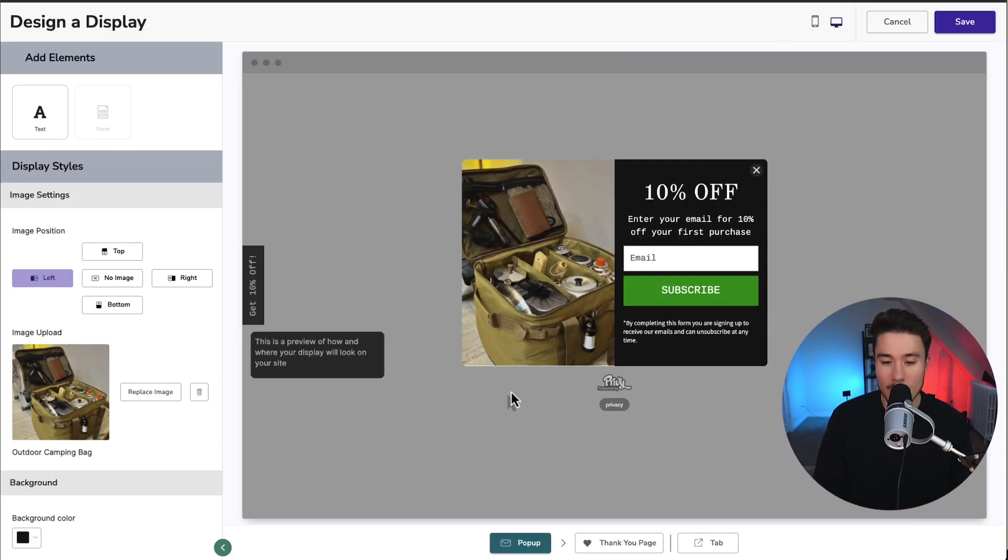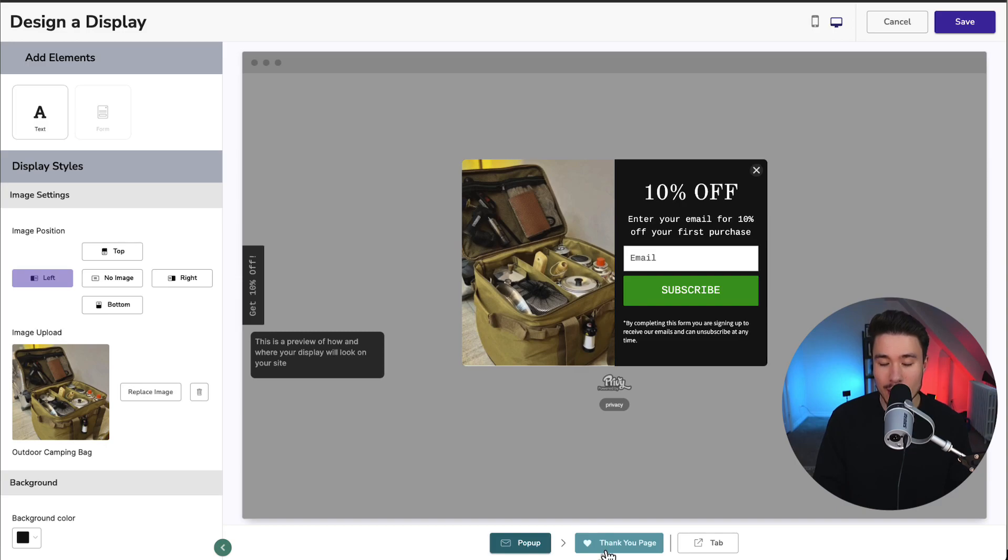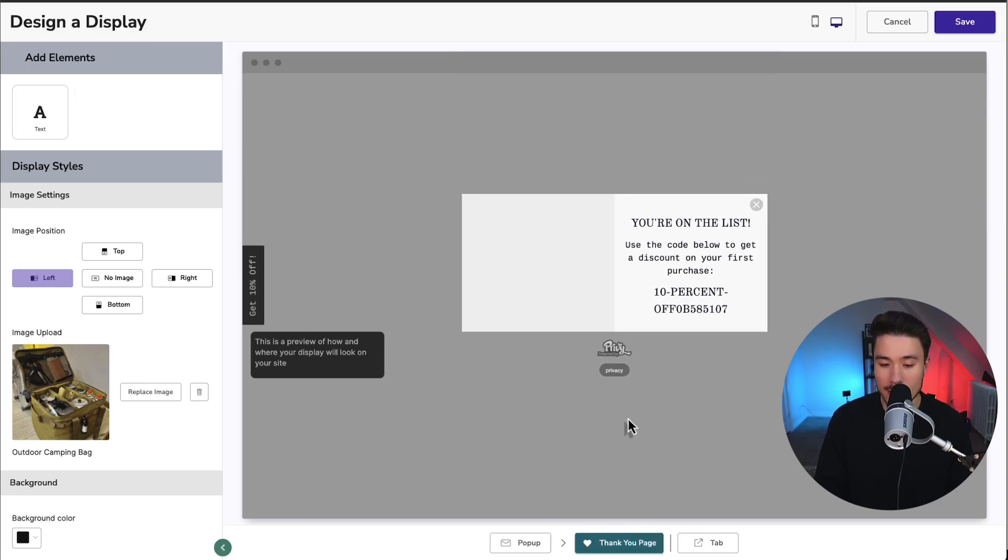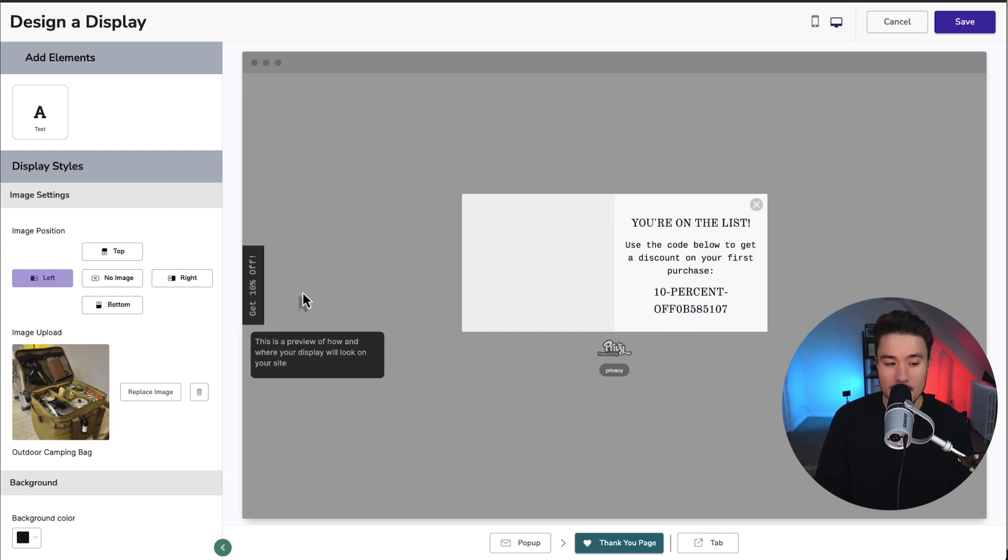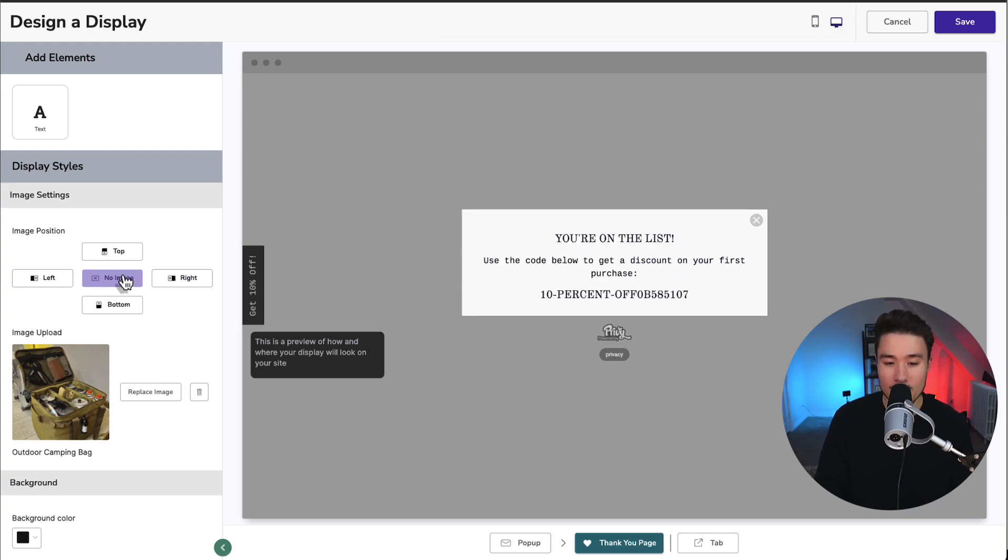Now that we finalized our pop-up here, we can also set the thank you page by clicking on thank you page in the bottom center. This will be our final step here. That's going to show the customer the coupon code that they just signed up for. So let's do a quick customization here.